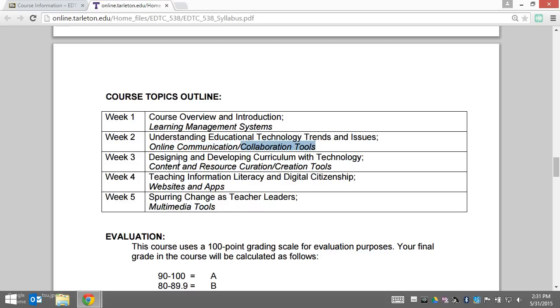Week three will be all about designing and developing curriculum with technology. The tools we'll look at are content and resource curation and creation tools.